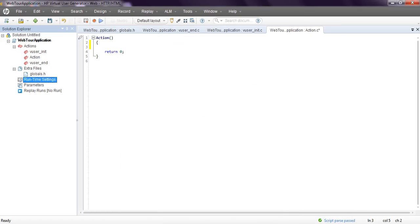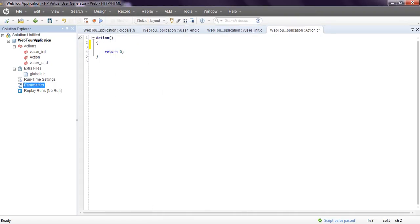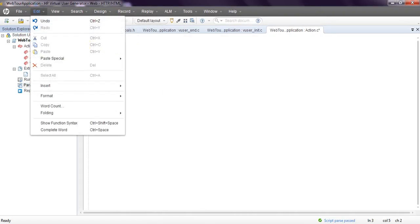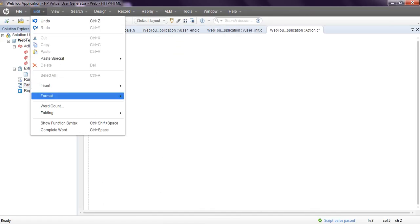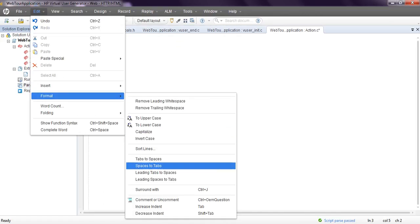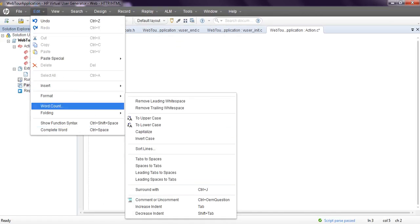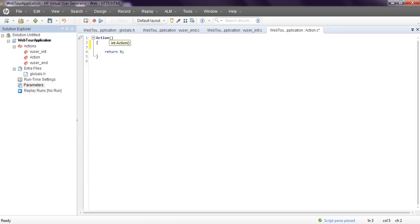Extra files are created. See, language files, parameters - nothing is there, you can create parameters. Coming to edit, you can insert colored GUID, insert format, different formats. Show function syntax. If you want to see function syntax, simply control shift space.